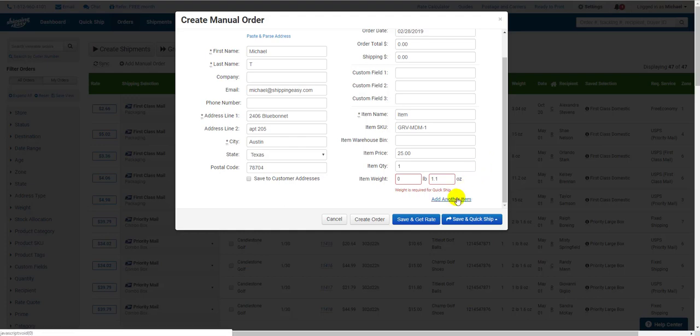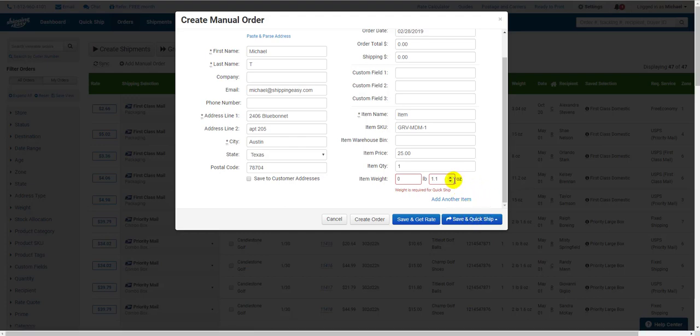If you weigh each package individually, or plan to not use the Quick Ship button in blue at the bottom, then you can leave the weight field blank. I'll explain the use of this button in just a moment.